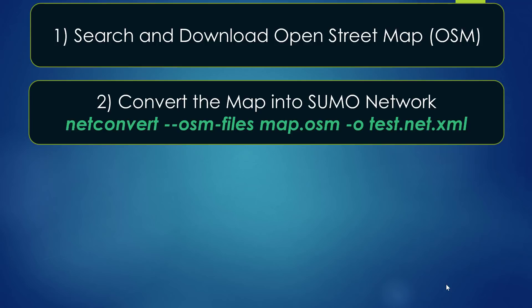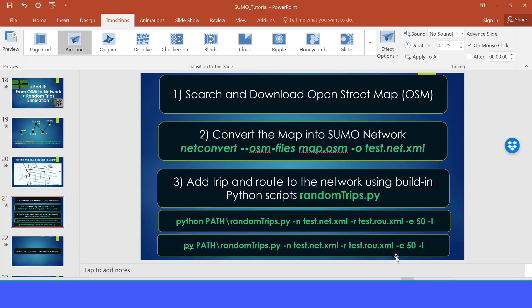Now what we want to do is to convert the map into Sumo network. And it's very easy to do that.